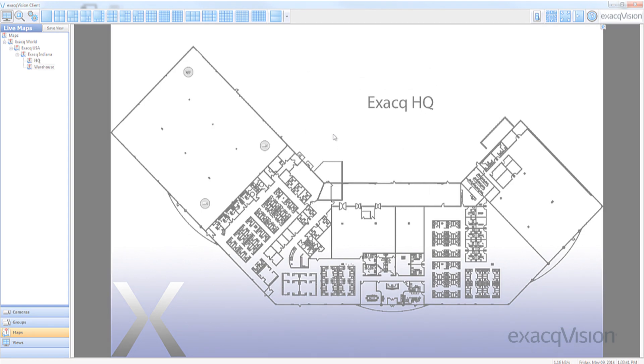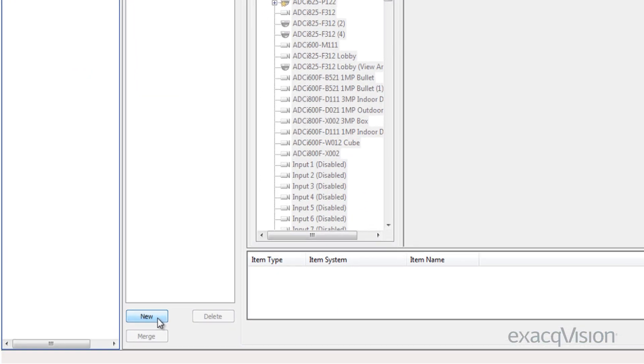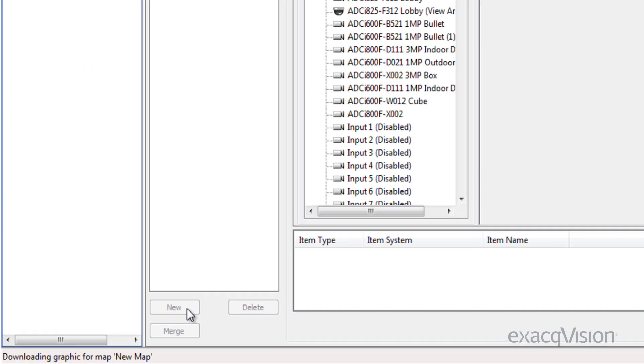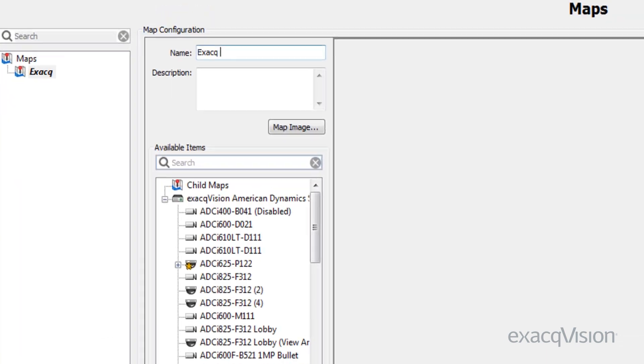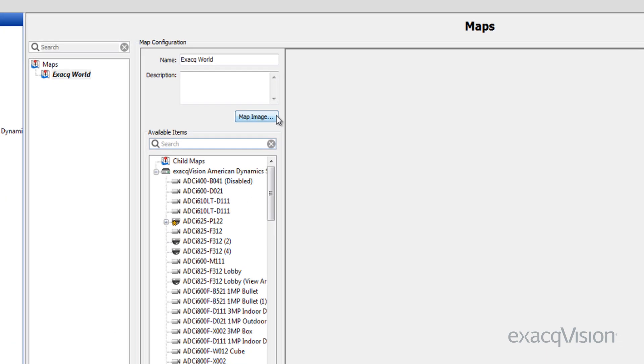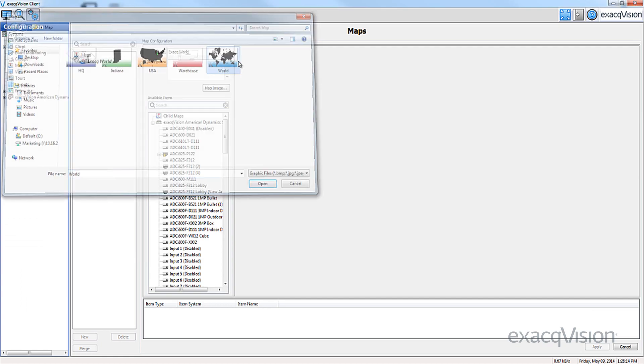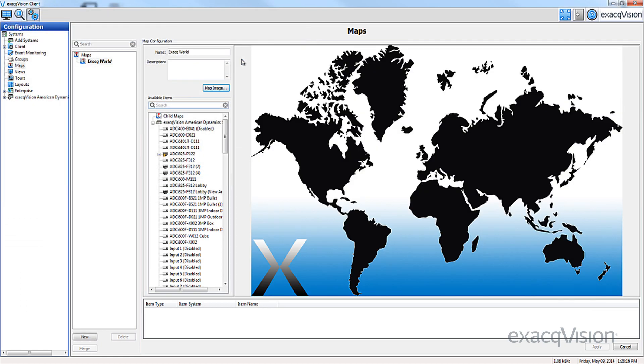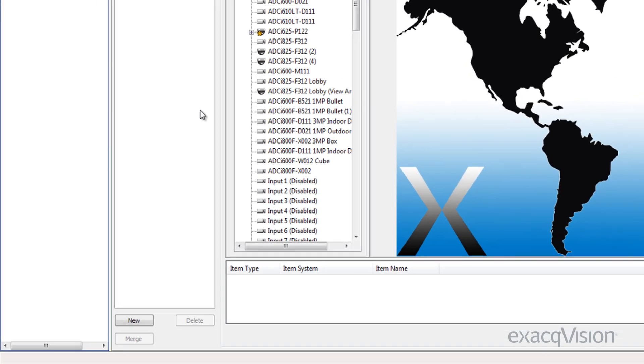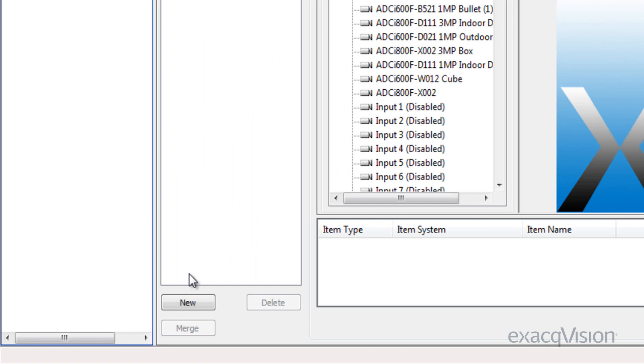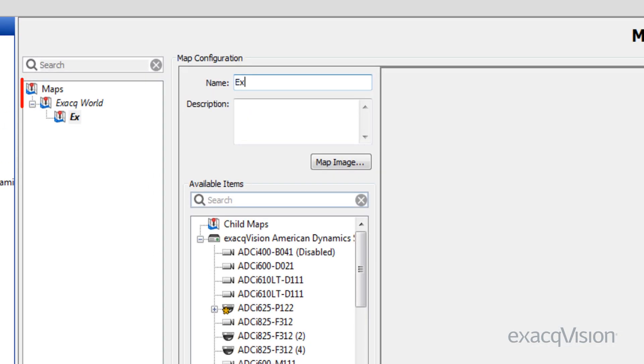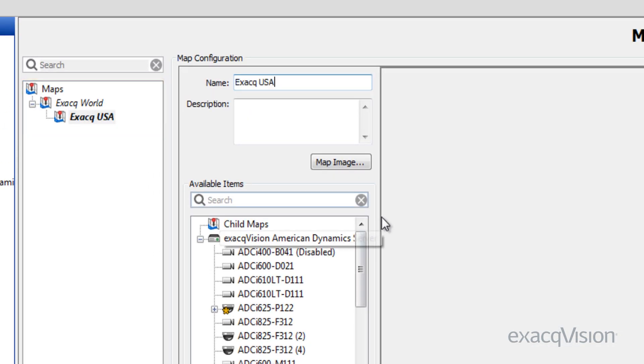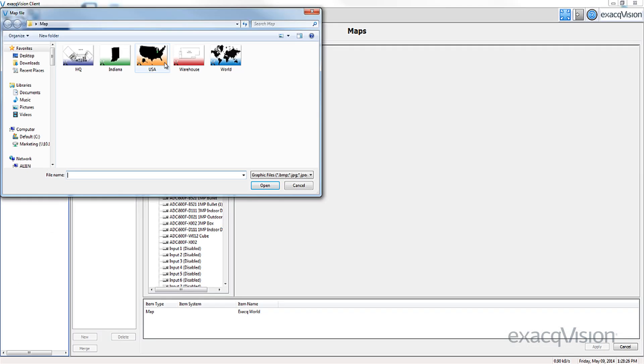To create nested maps, click the New button like before. Browse to the folder containing your map images and select the desired map. Instead of dragging over the cameras from the available items, click the New button to create a child map. Again, browse to the folder containing maps and select the desired map.